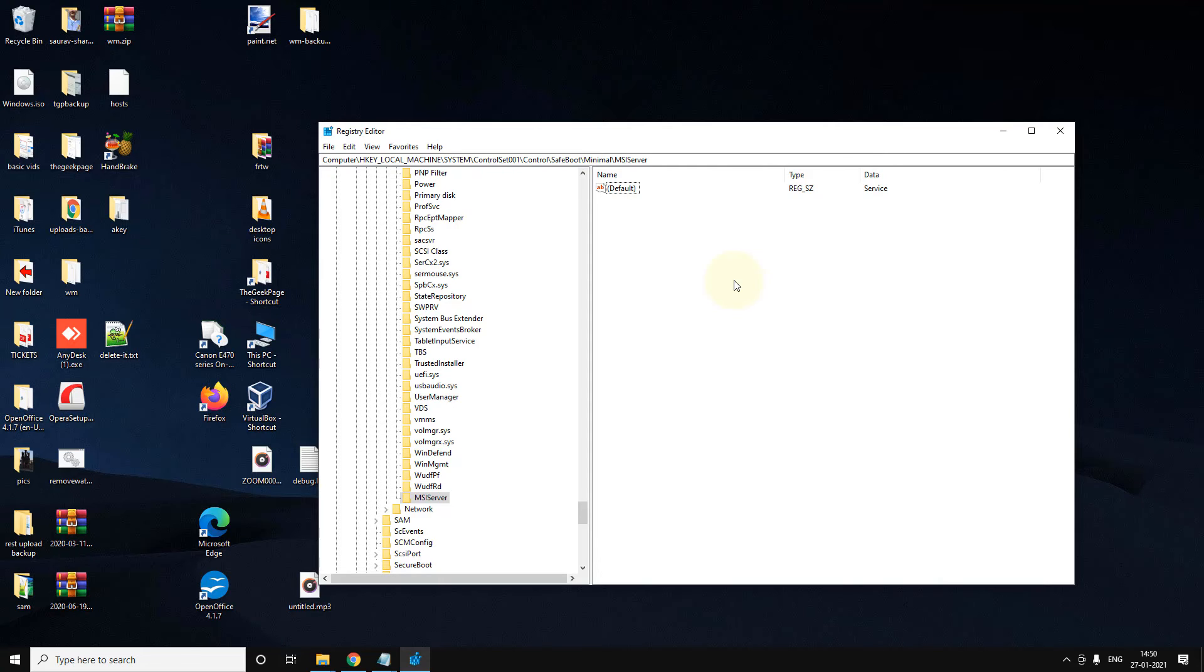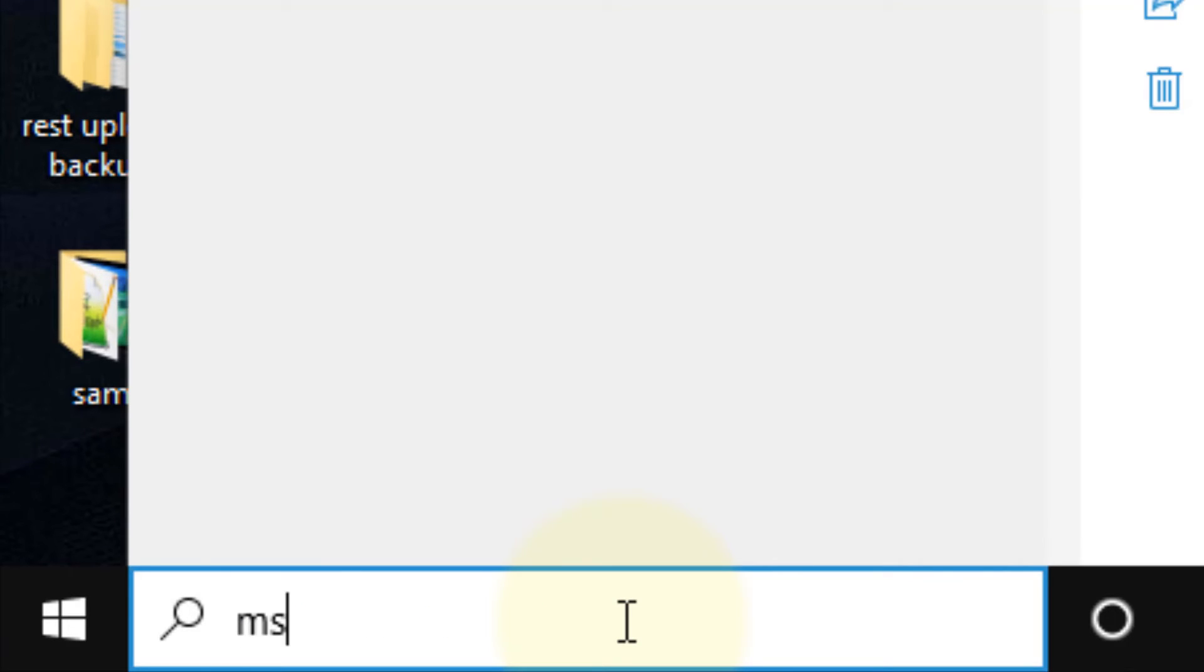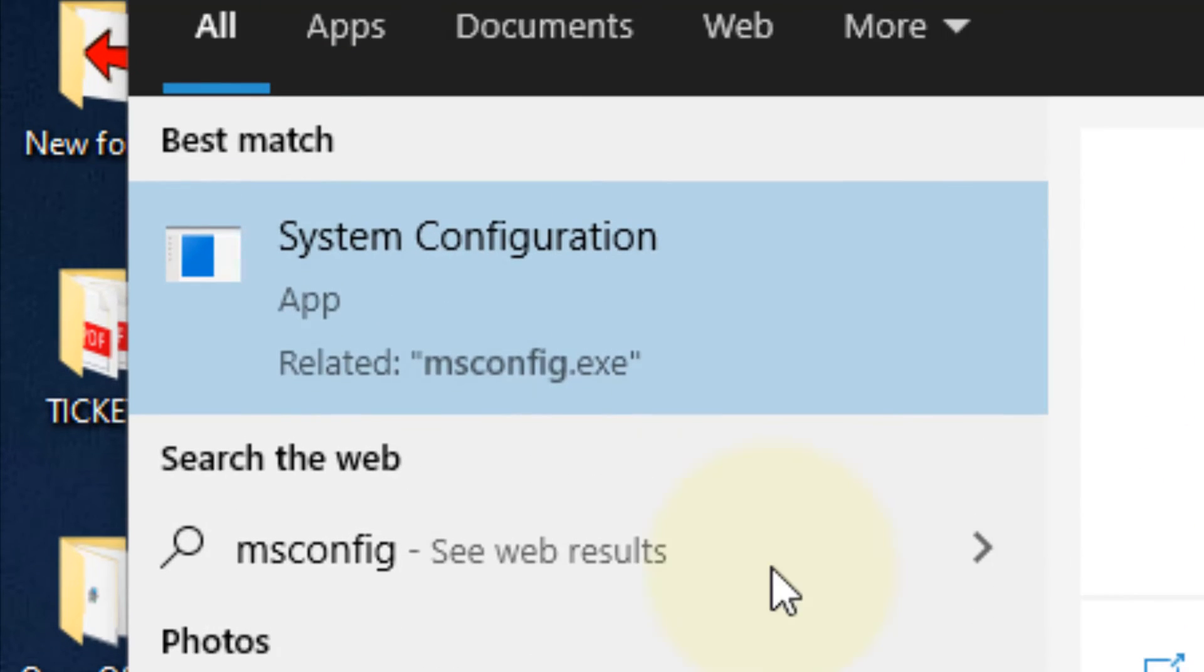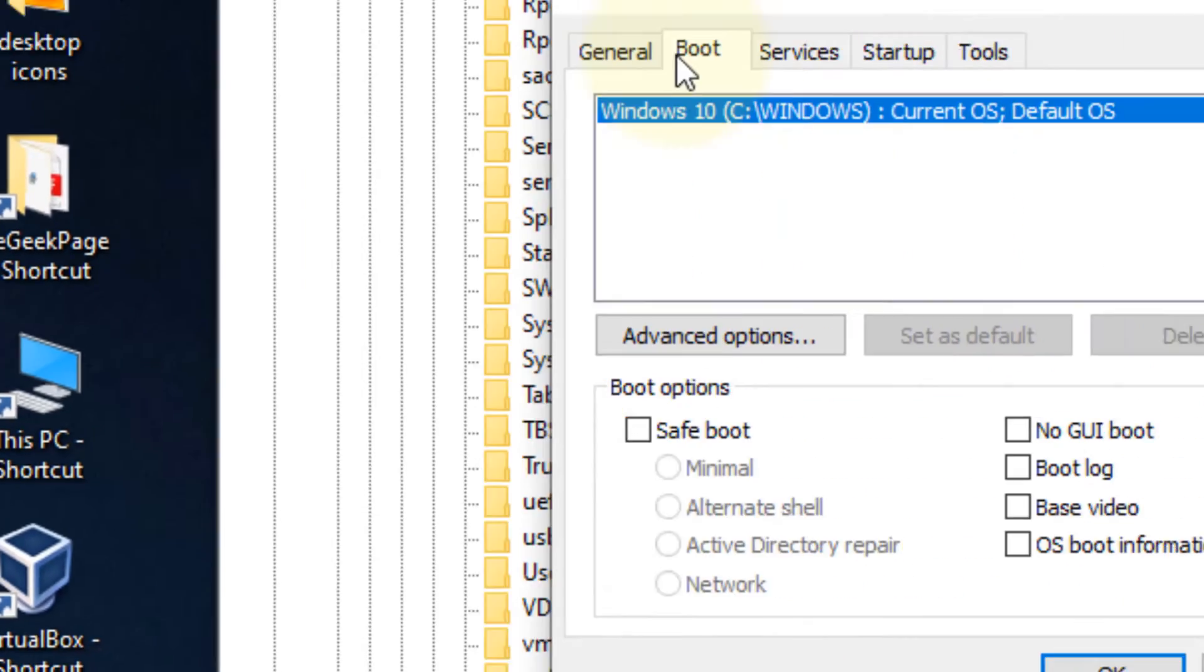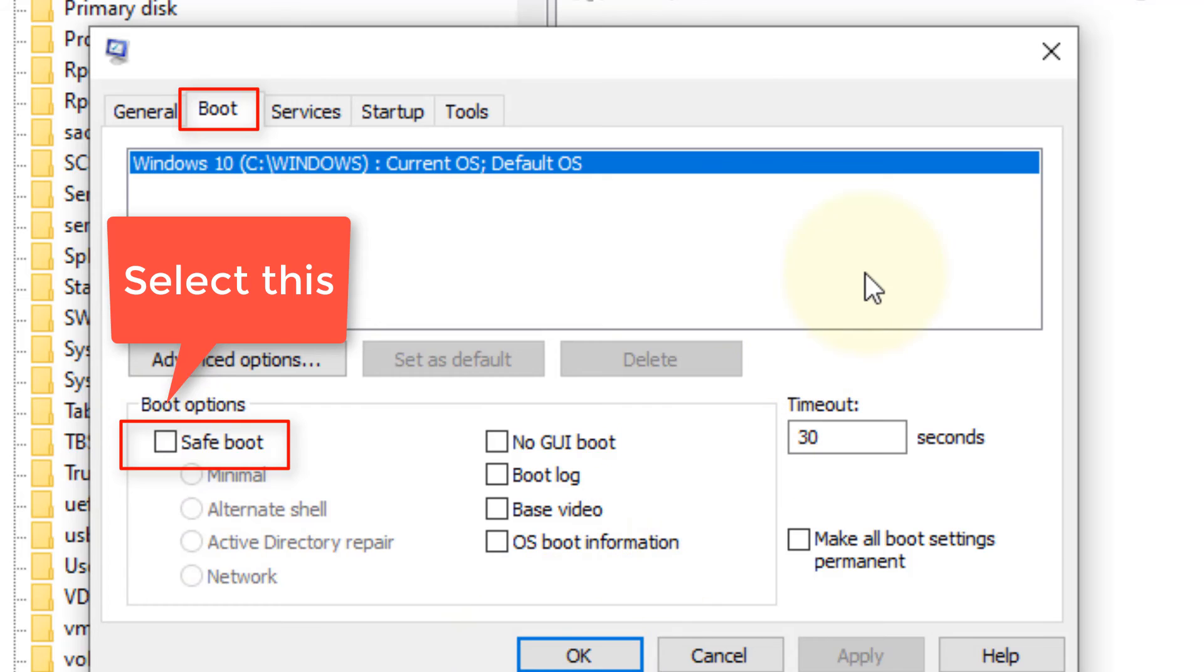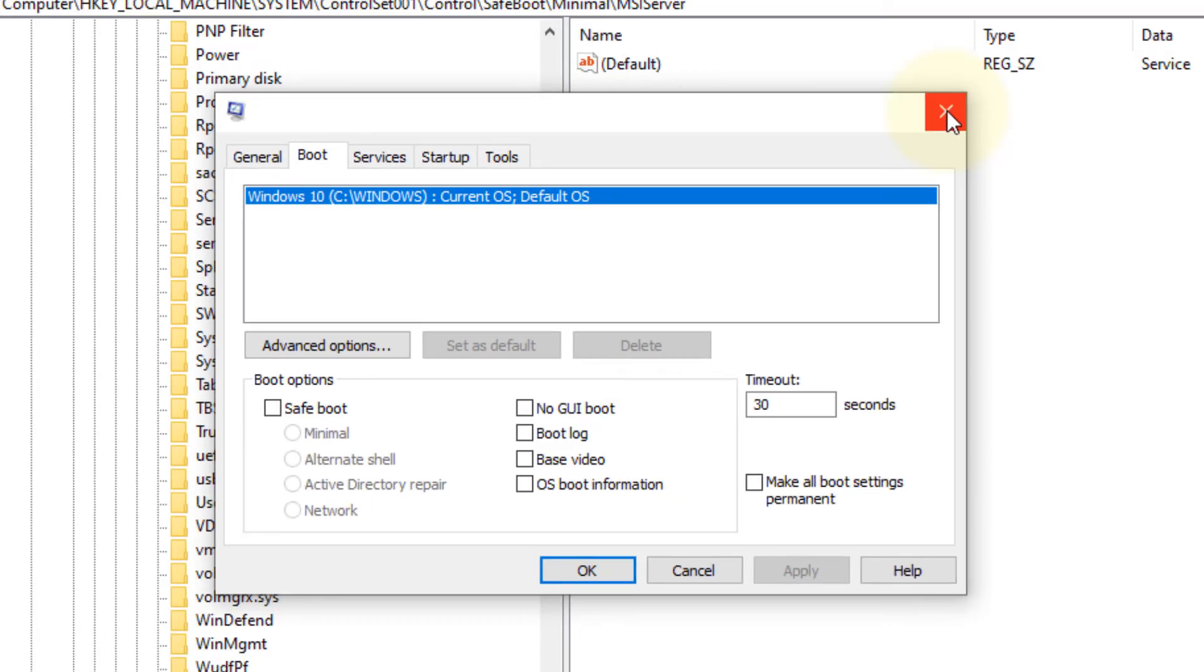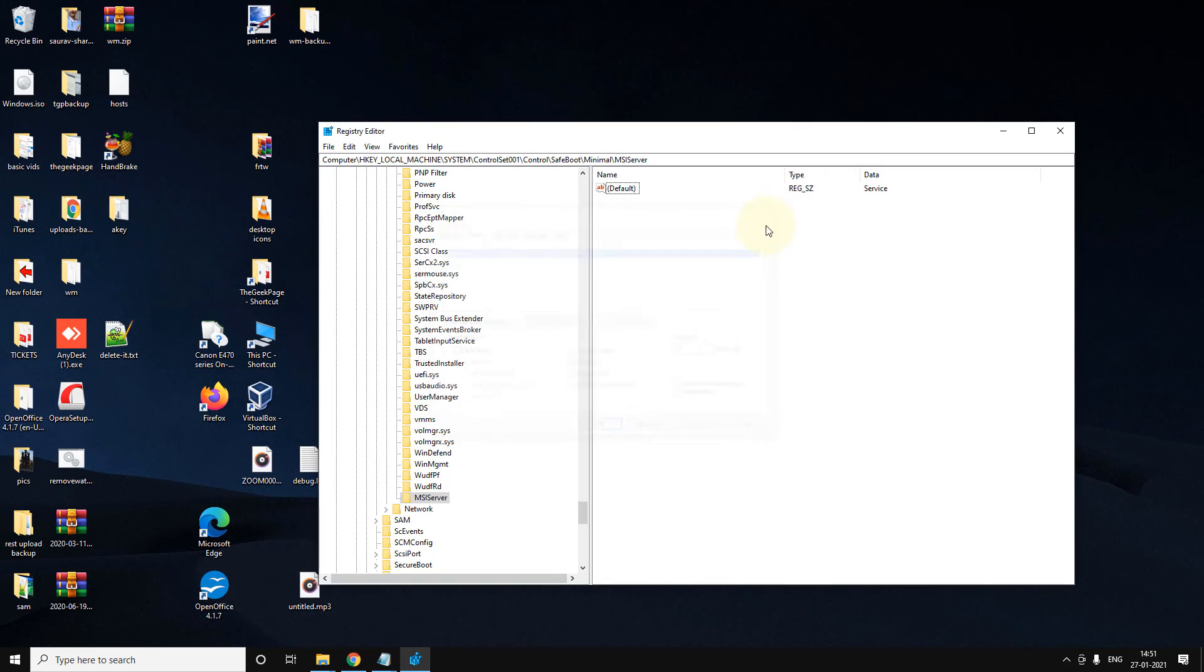Now you have to restart your computer in safe mode. Just boot the computer in safe mode. How to do this? Just search 'msconfig,' and just click on Boot and check this safe mode, and click on OK, and it will restart your computer in safe mode. Go into safe mode and try to uninstall the program now, and it will work.